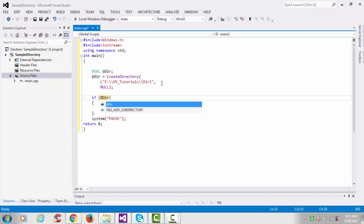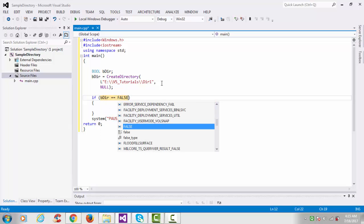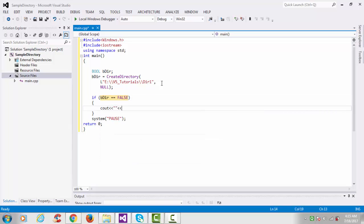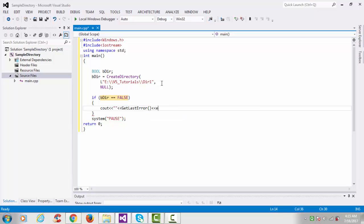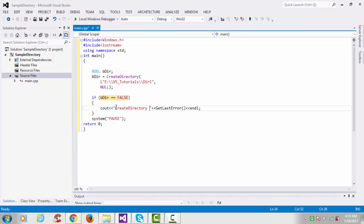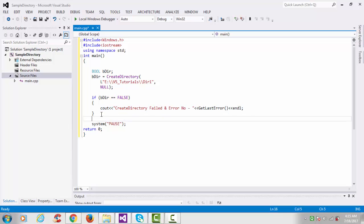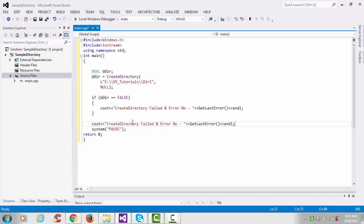I'm checking for the negative condition — if the function fails, we print an error message with the GetLastError function showing the error number. If the function succeeds, we print 'Create Directory Success'. Then remove the GetLastError call from the success branch.